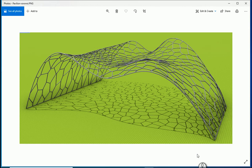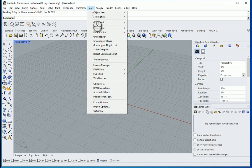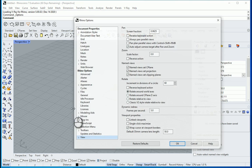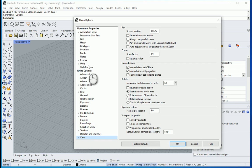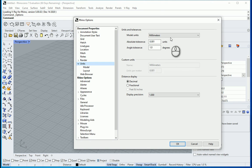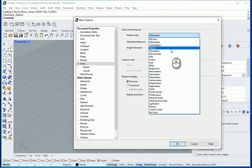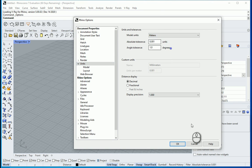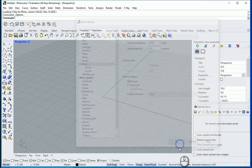Hello everyone, this is Hoda Ganji. In this video we are going to create a different pavilion such as this image. Go to Tools, Options, Units. It's going to be on meters, three decimal places.